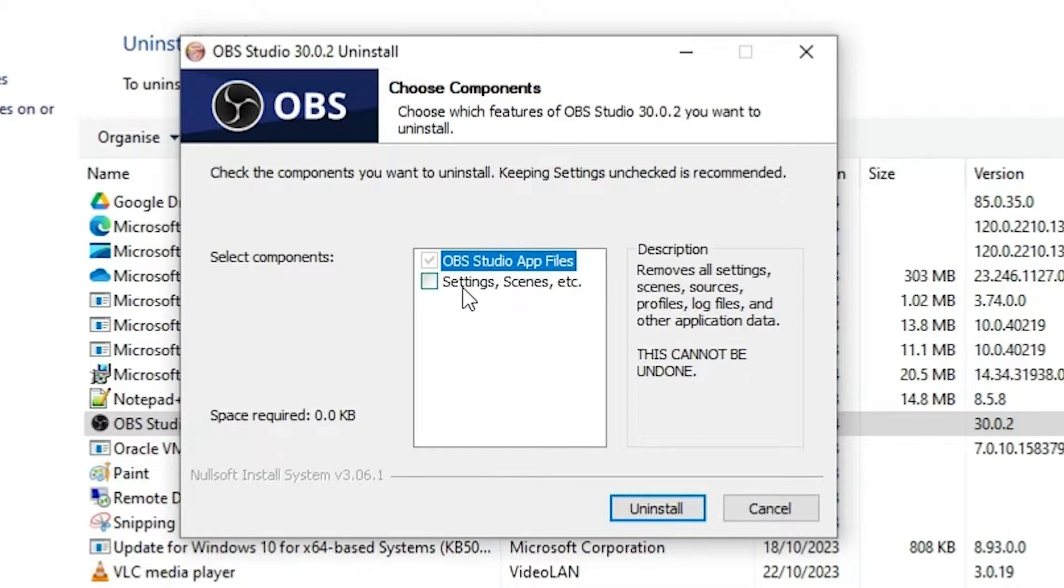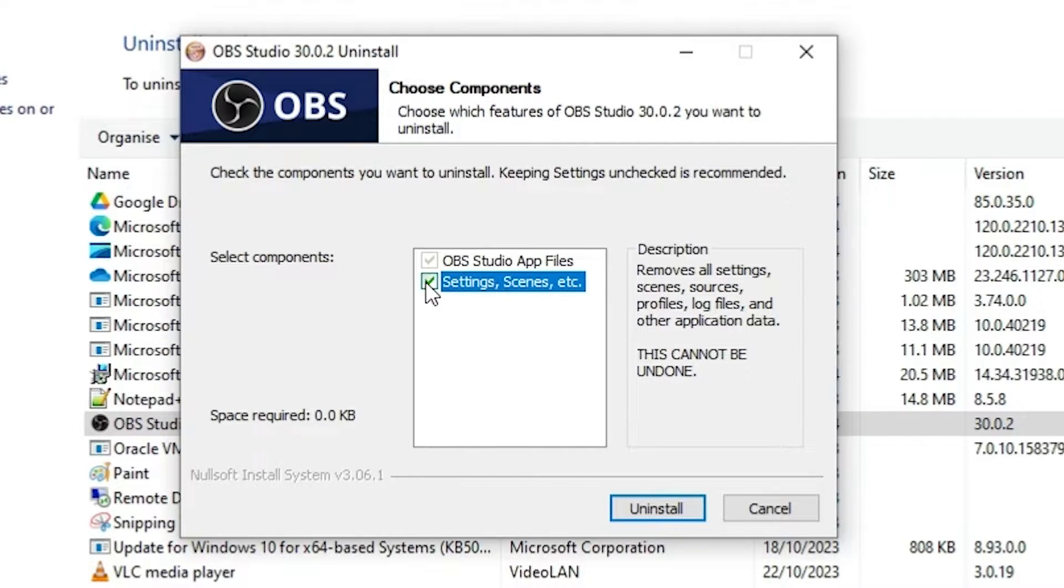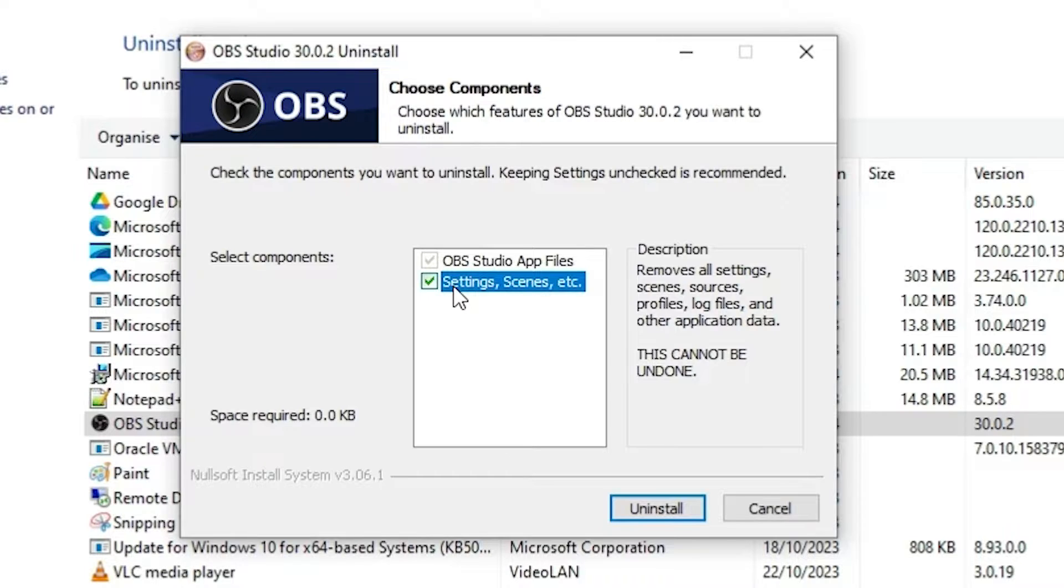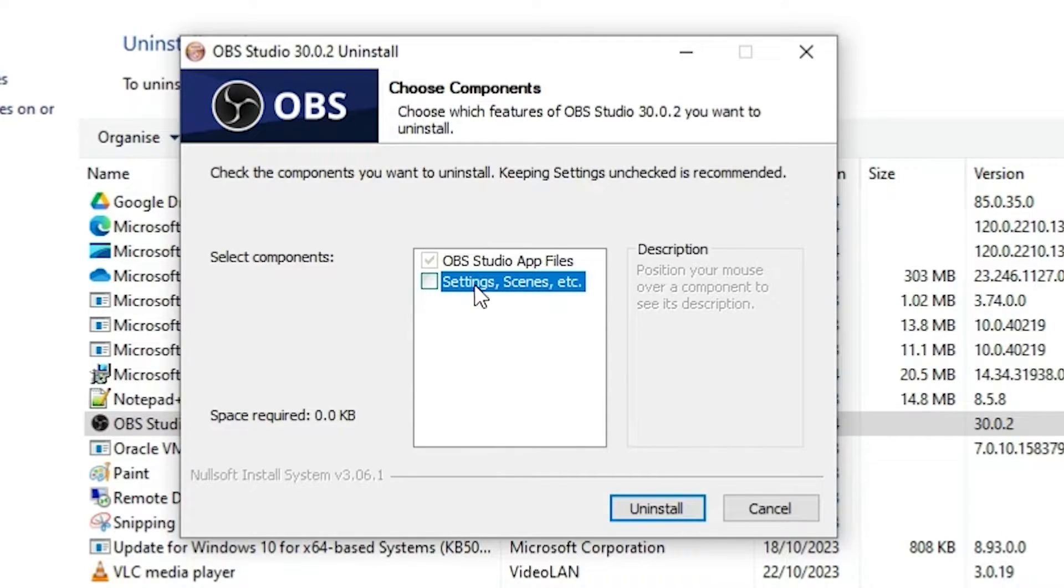If you want to uninstall or delete all your settings and recordings then click it here. If you do not want to delete all your videos and settings or scenes then uncheck it and click on uninstall. It's uninstalled only the setup file. If you click there then it uninstalls also scenes from the directory.